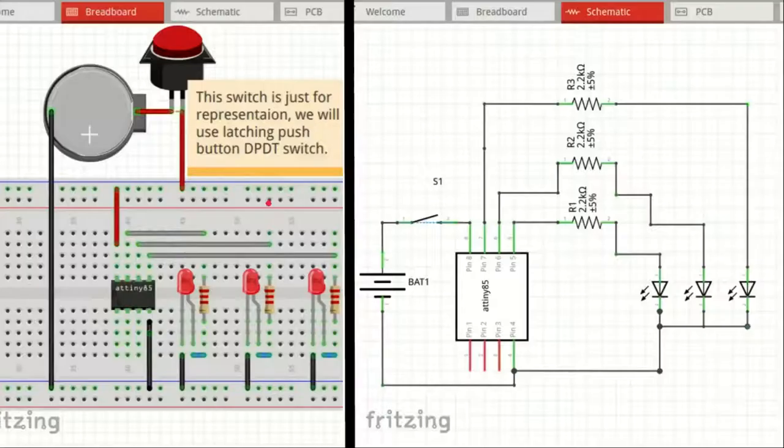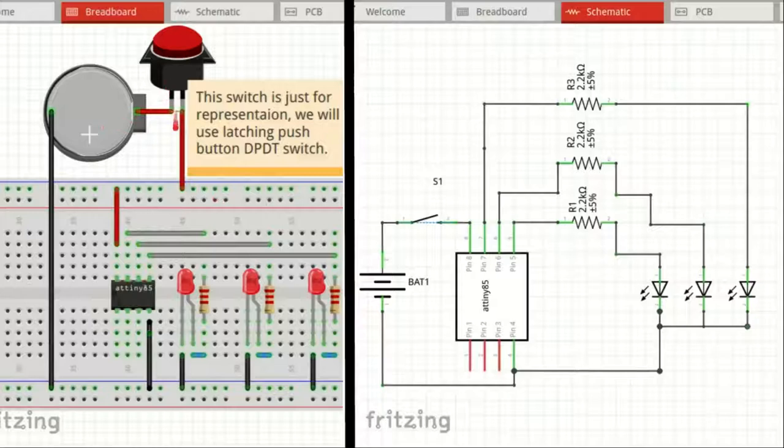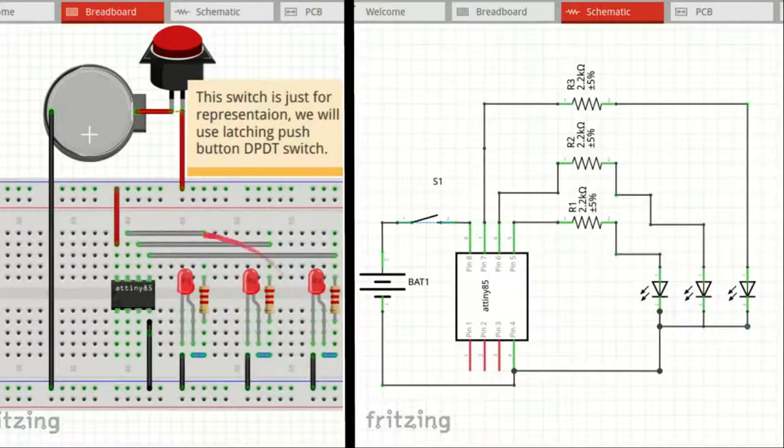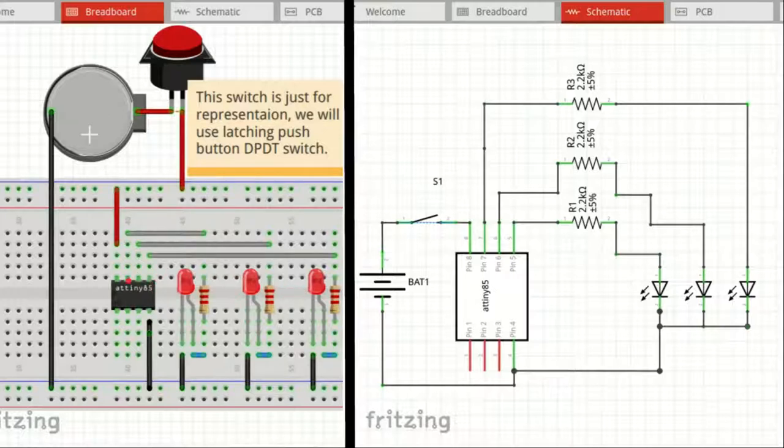The circuit is pretty straightforward. This is the breadboard view of the circuit. ATtiny85 is powered by 3V CR2032 button cell connected through a switch. Three LEDs are connected to pin number 5, 6, and 7 of ATtiny85 through three 2.2 kilohm resistors. Pin 5, 6, and 7 maps to Arduino GPIO 0, 1, and 2. And on the right, we have schematic view of the circuit.